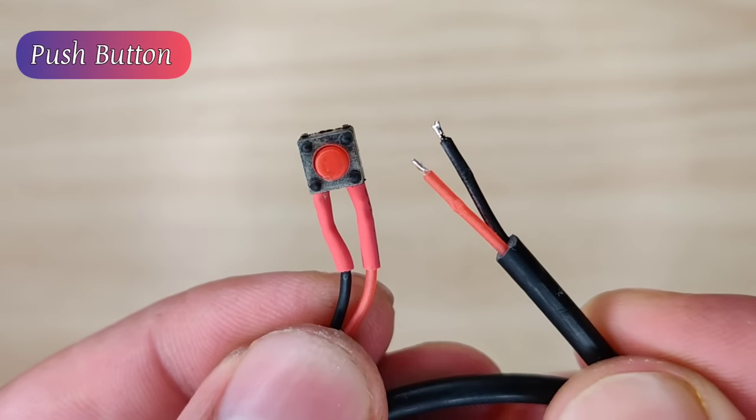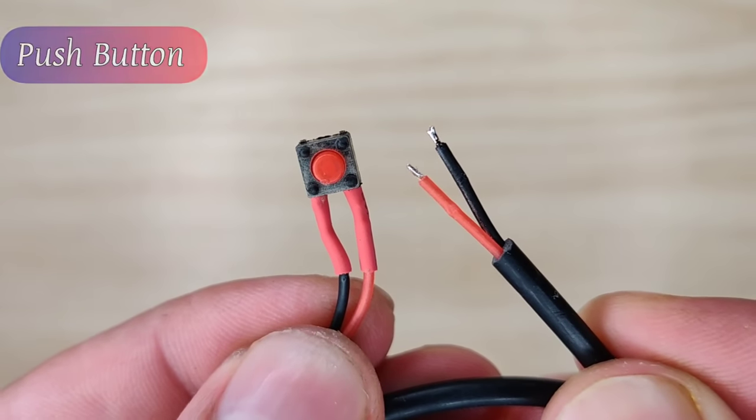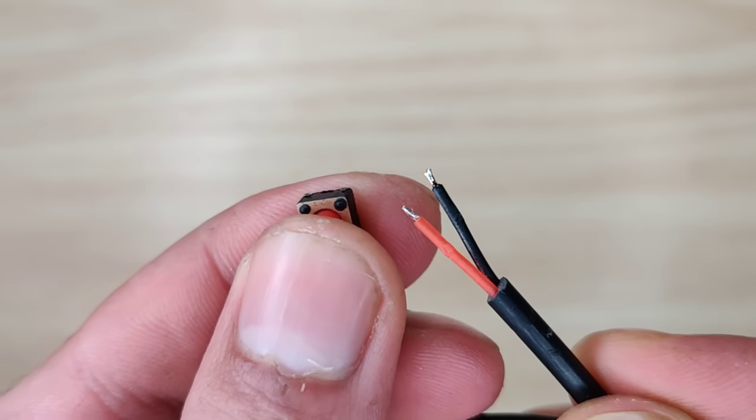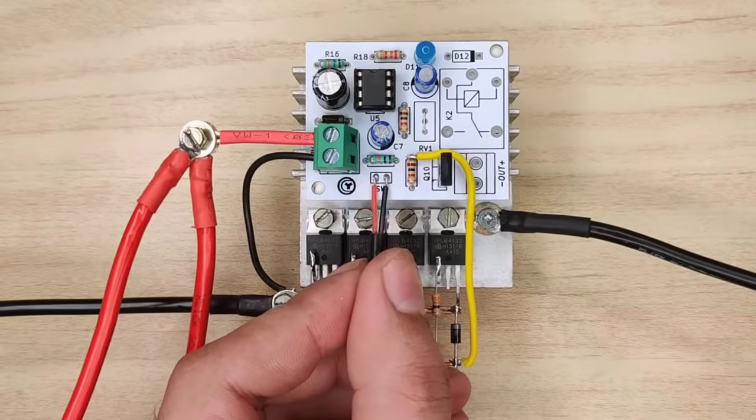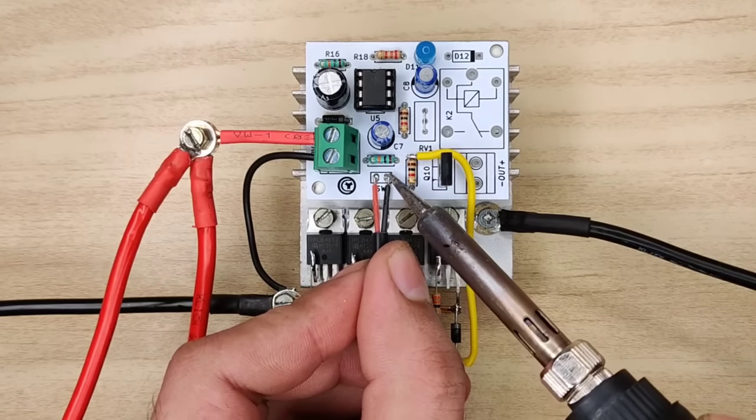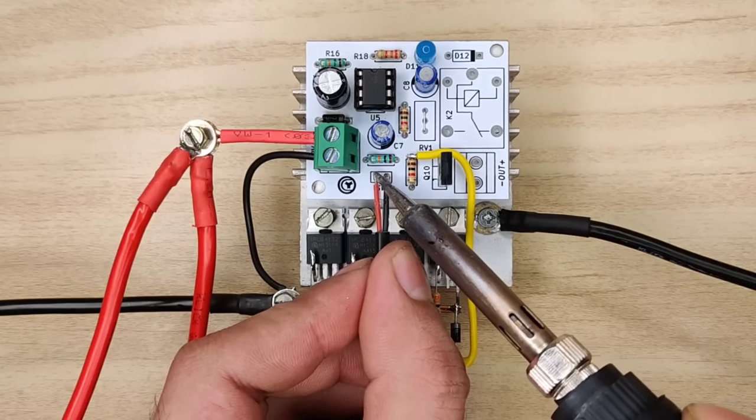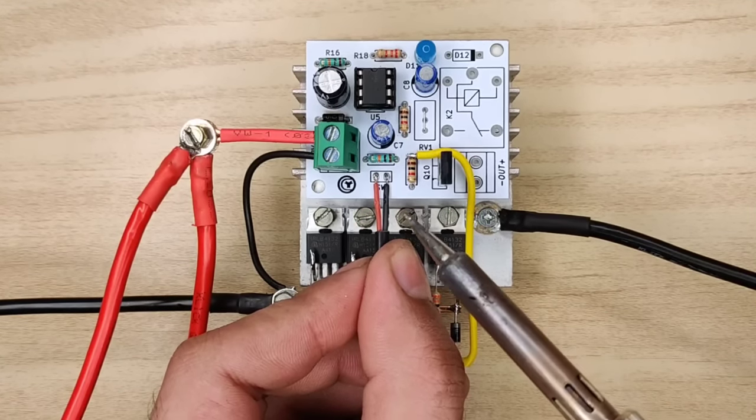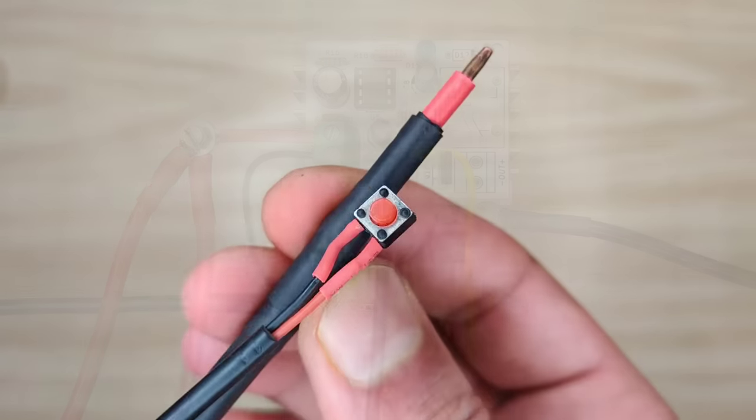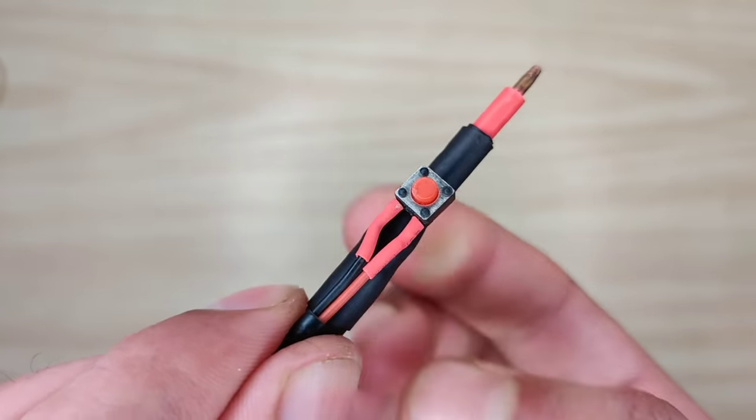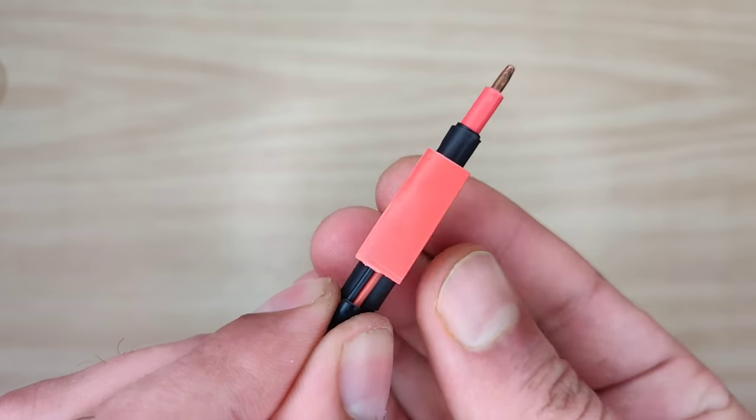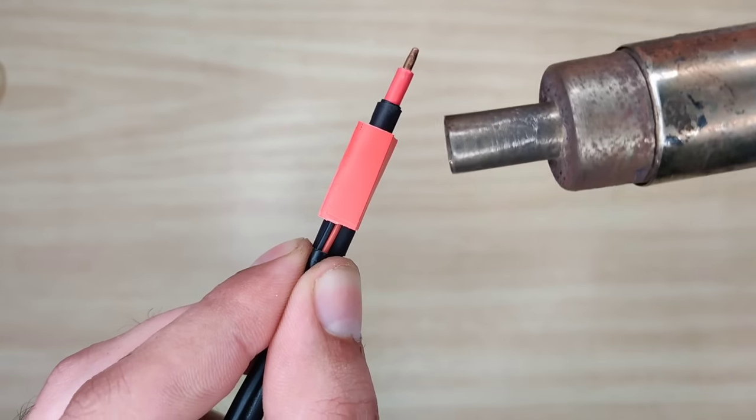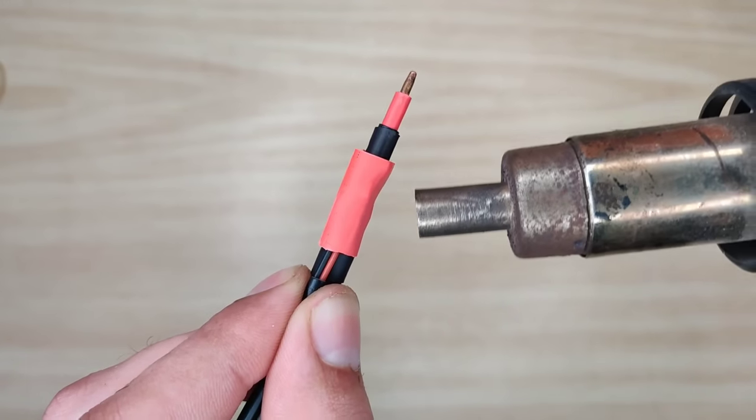Now we need a push button with longer wires connected to trigger the current into the probes. Solder it with PCB over here. Now place the push button on negative welding probe and use heat shrink tube to secure it at its place.